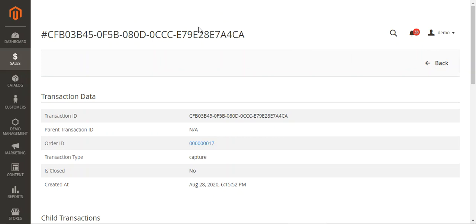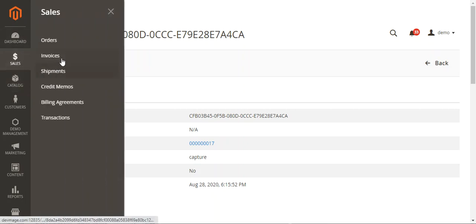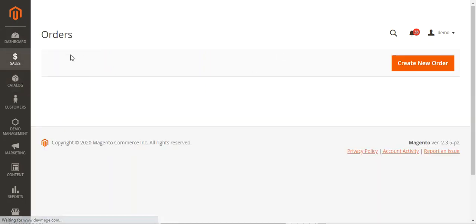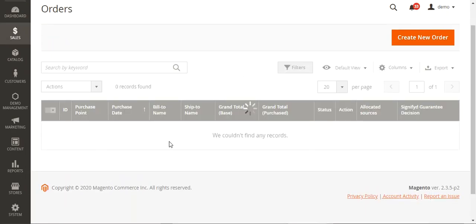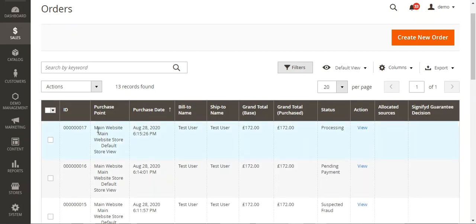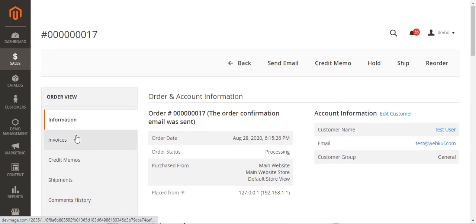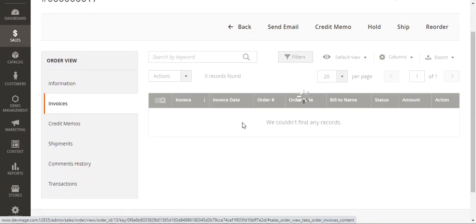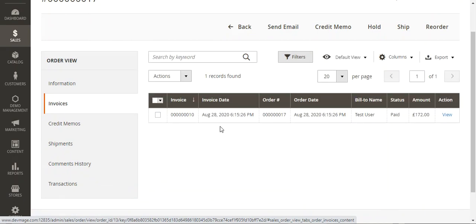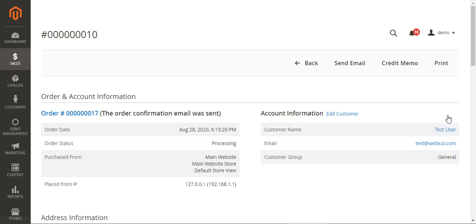That's how the admin can check the complete transaction details for orders placed using the SagePay payment gateway. Now let's go back to the orders section and open order number 017 again by tapping on the view link under the actions column. Now let's go to the Invoices section.